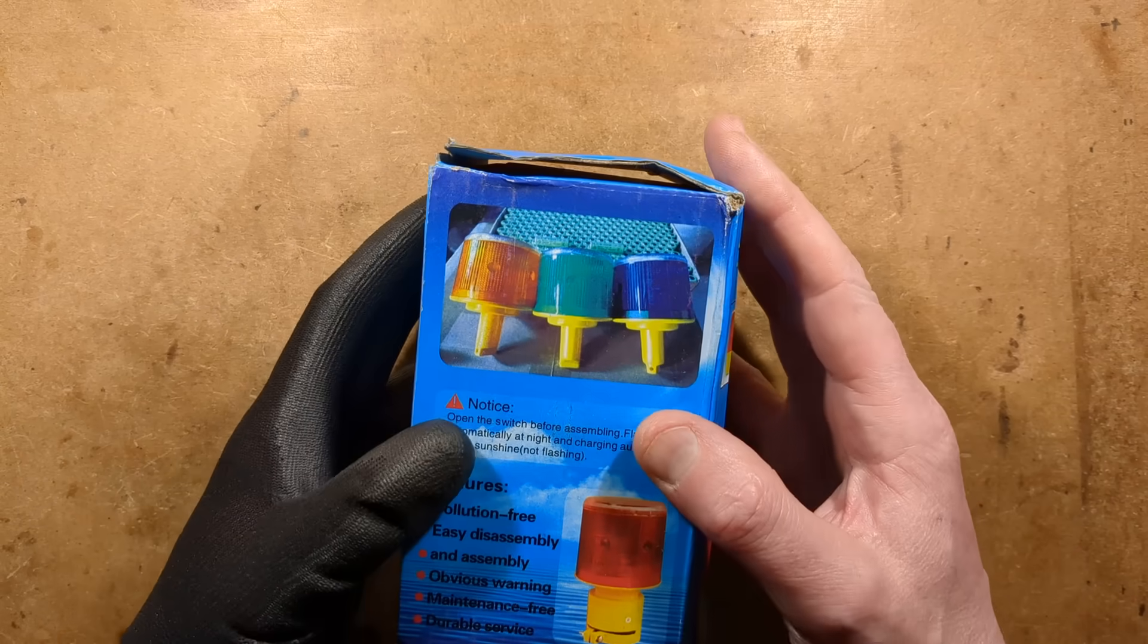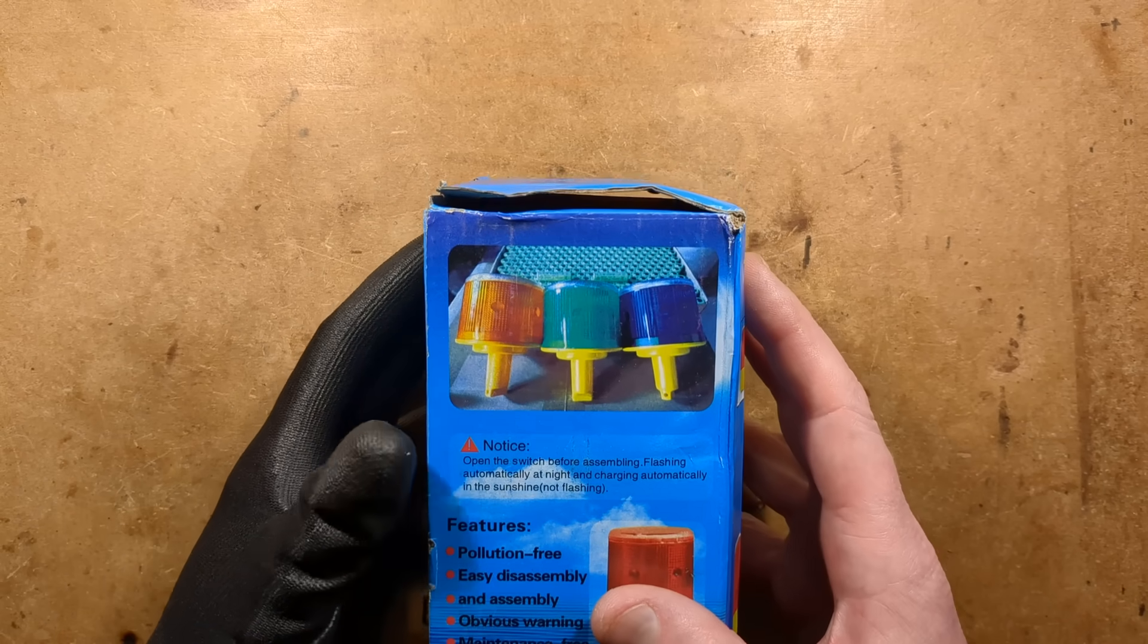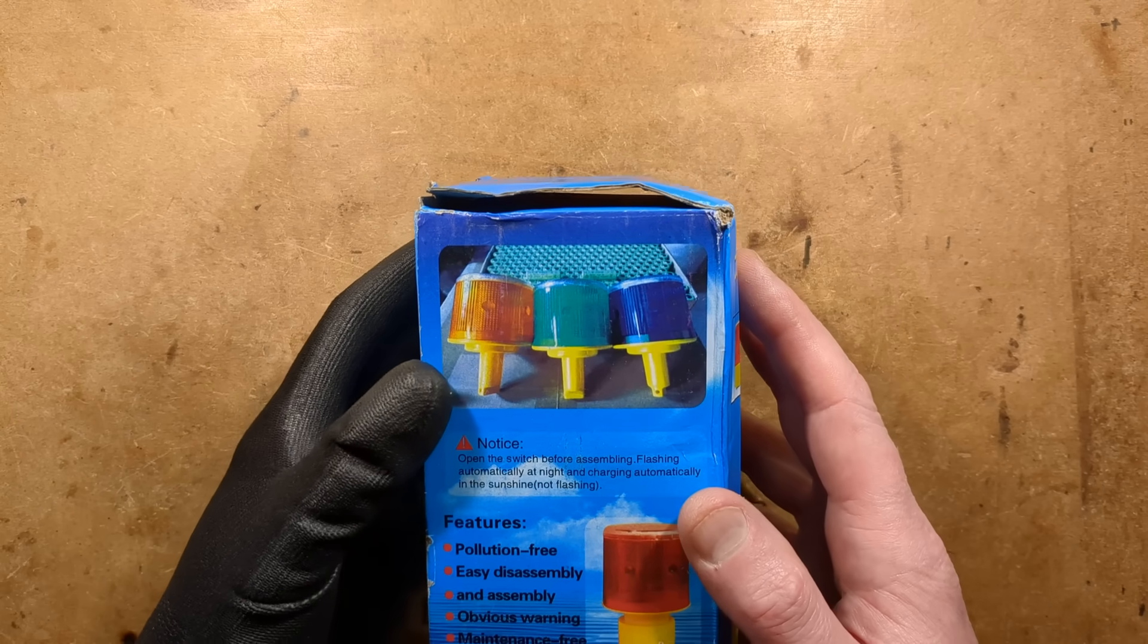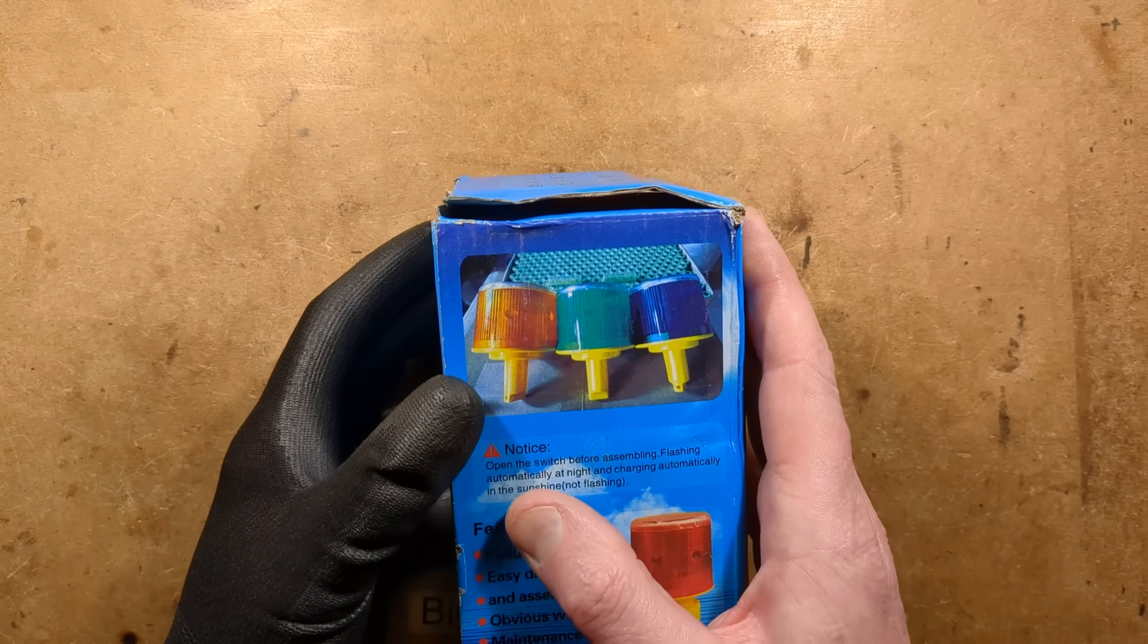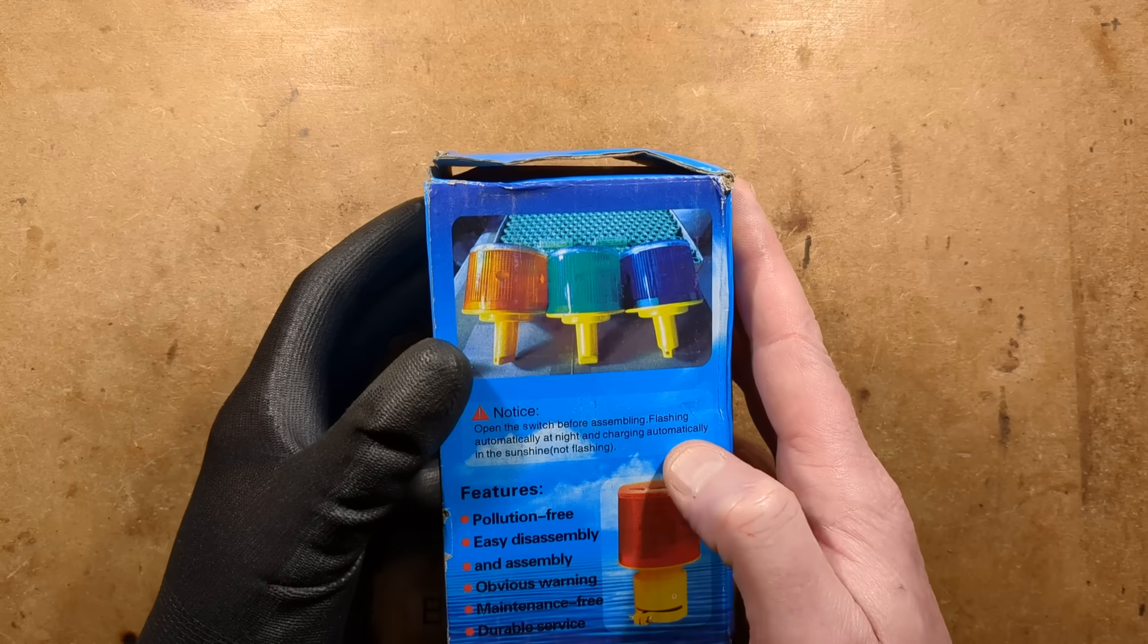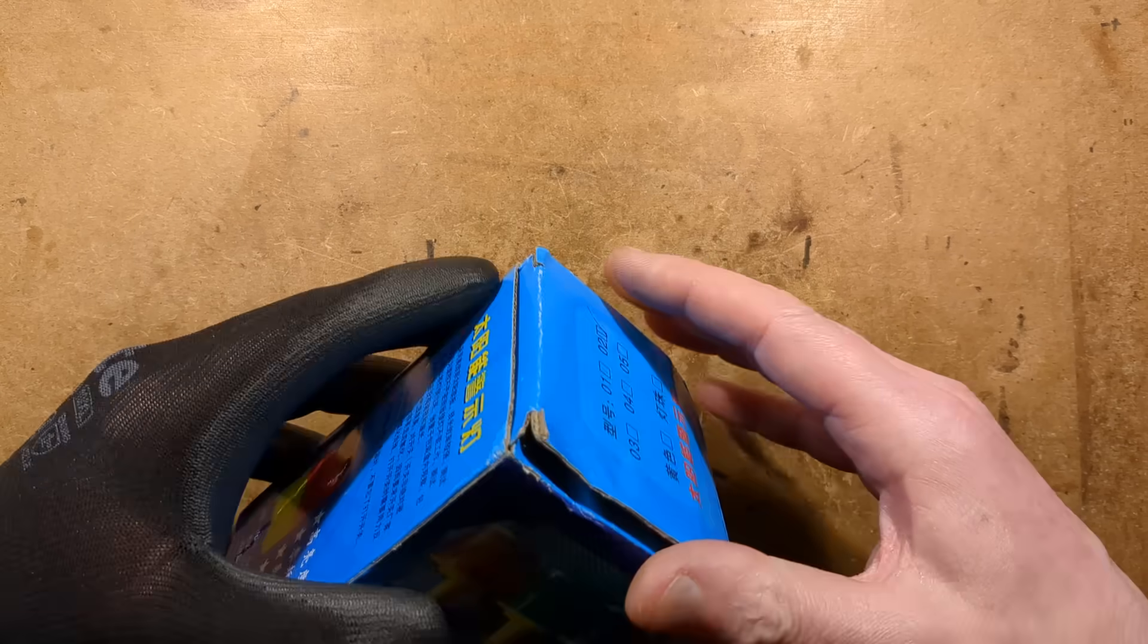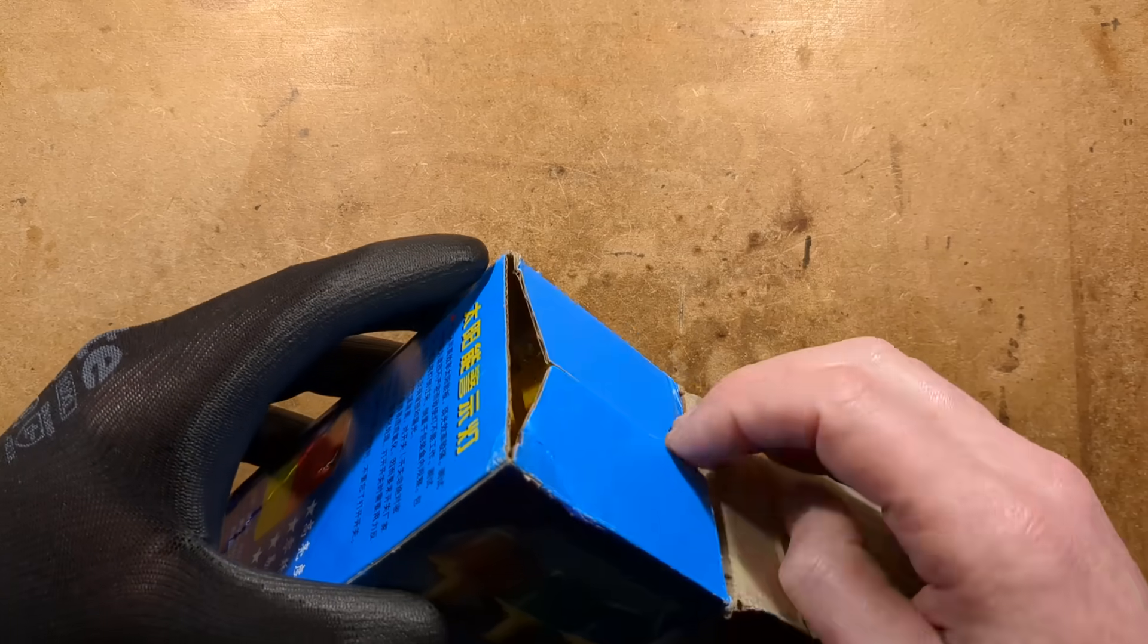Let's take a look at a Chinese roadwork style beacon. It says 'Open the switch for assembling flashing automatically at night and charging automatically at the sunshine, not flashing.'